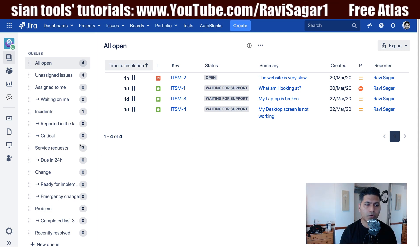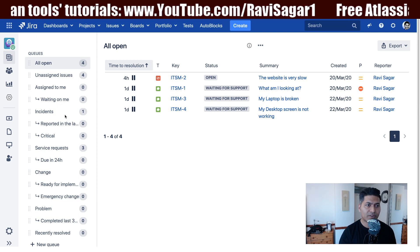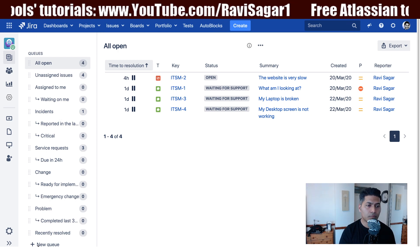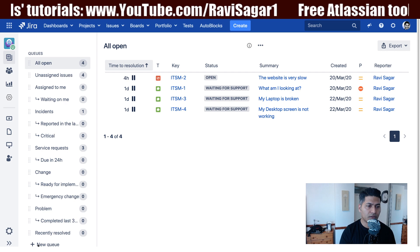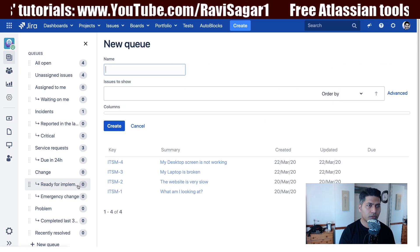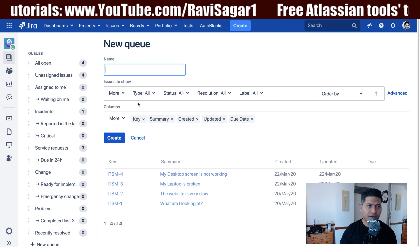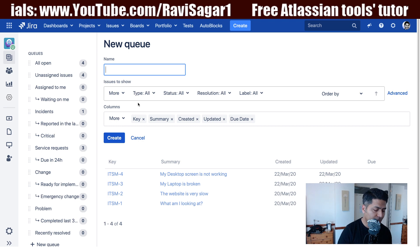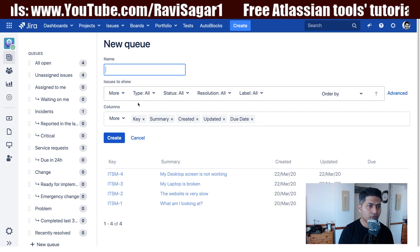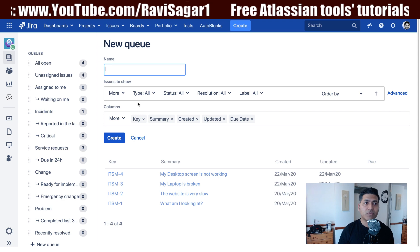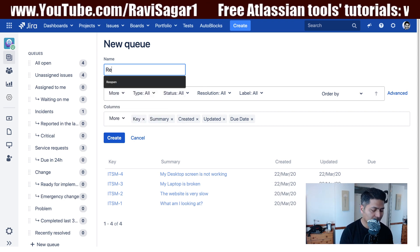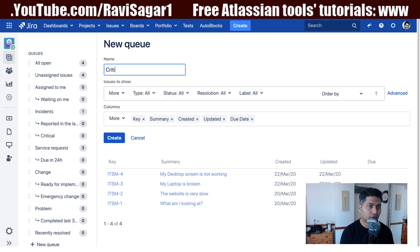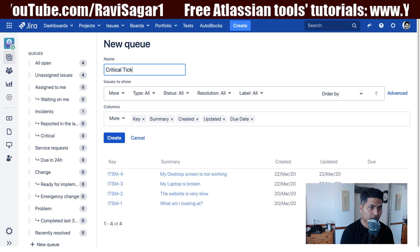To create a new queue, go to the left-hand side section where you have the list of all existing queues. At the very bottom, click on 'New Queue' and you will be taken to an interface where you can define all the criteria for the queue. The first thing is to give the queue a name — something like 'Critical Tickets for Me.'